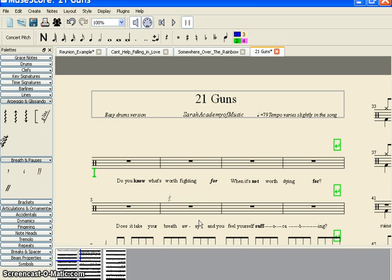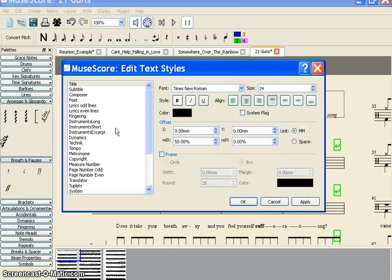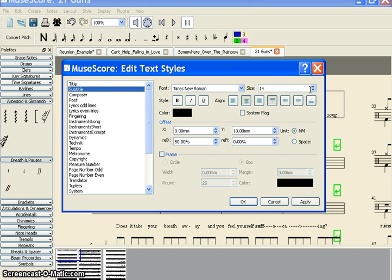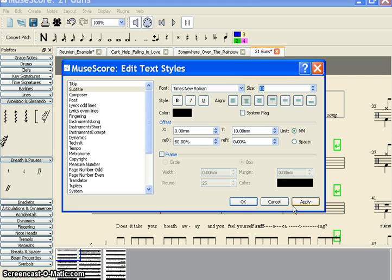Similarly, if you want to change the subtitle, you make the font 13, say Apply. You can see it here.